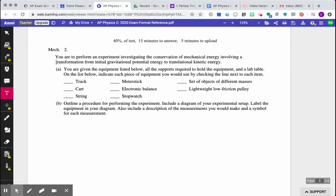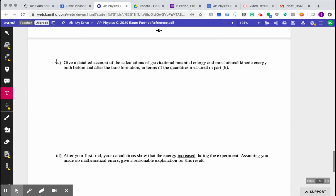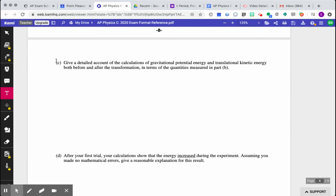And especially for your procedure, right? You have 15 minutes. So you need to have enough information to get points for writing down a detailed procedure of how you'll collect the data, but you don't want to spend too much time that you run out of time. Okay, so you're literally designing your own experiment to prove this concept. Part C, give a detailed account of the calculations of gravitational potential and translational kinetic energy before and after in terms of the quantities measured in part B. So basically, you need to explain how you will calculate gravitational potential energy based on what you measured, how you will calculate translational kinetic energy based on what you measured before and after.